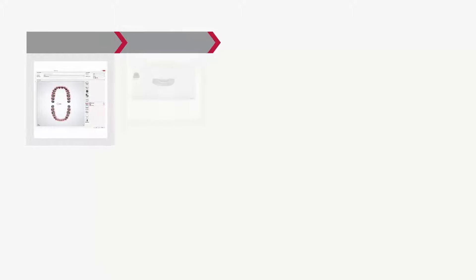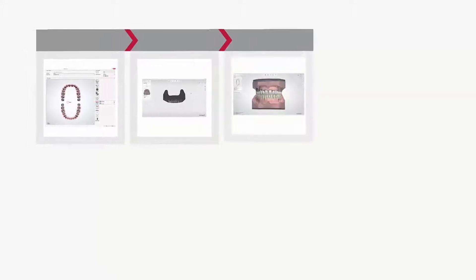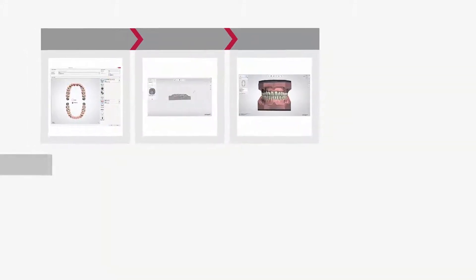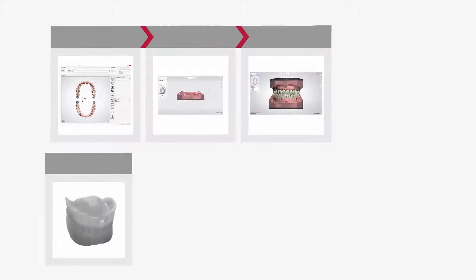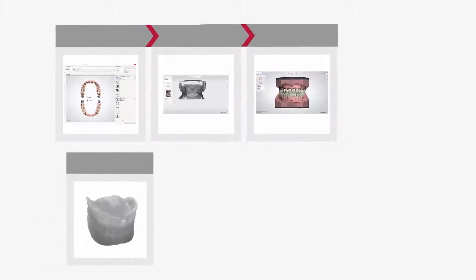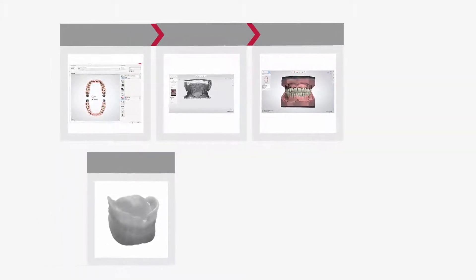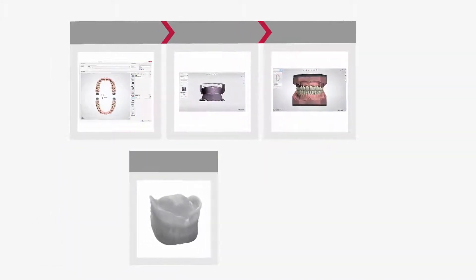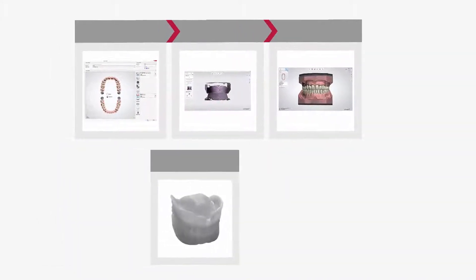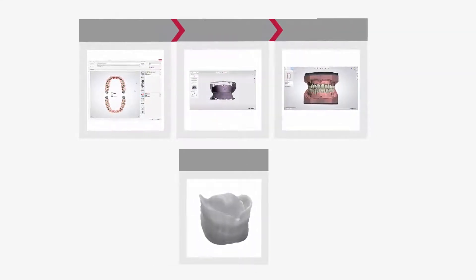Start the case as usual by creating the order. Scan the models and design the denture. The try-in denture design is manufactured using either printing or milling. When you have the try-in denture ready, send it to the dentist to check in the patient's mouth.